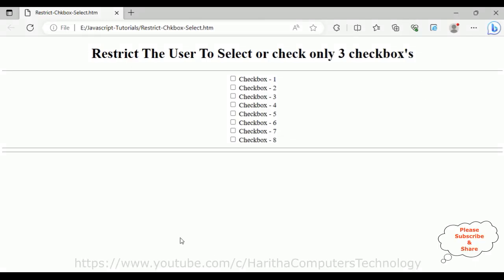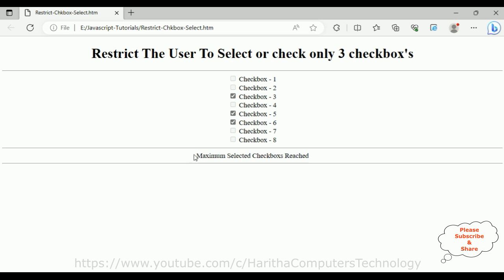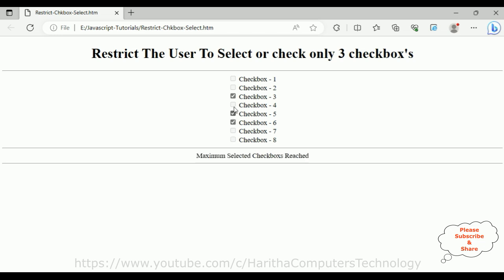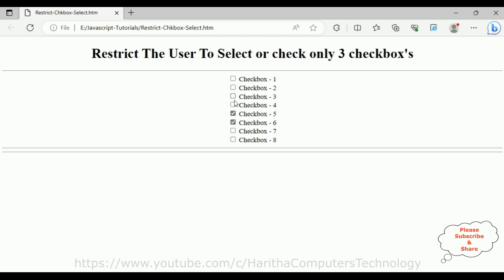Here we have the final output of our application, restricting the user to select or check only 3 boxes from this list of checkboxes. Let's select the first checkbox, second checkbox, and third checkbox. Notice I got the message: maximum selected checkboxes 3 reached, and the other checkboxes are disabled. Now if I unselect a checkbox, notice the message disappears and I can select other checkboxes again.